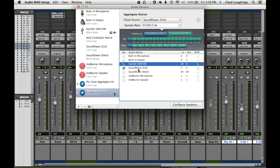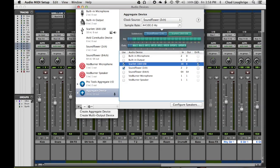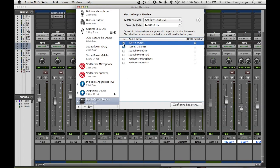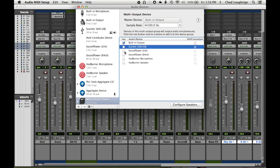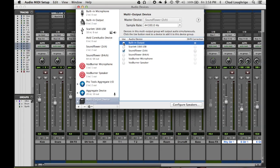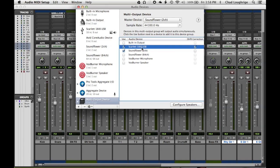Now what you need to do is create a multi-output device. So you're going to go again down to the plus and choose multi-output device. This is going to act as the new output of Pro Tools. So once you've created that, you're going to choose your built-in output and then the SoundFlower two-channel under the device list. Again, if you're using an audio interface, an external interface, or a USB mic, you would choose that instead. And so that's going to be the case here for me.